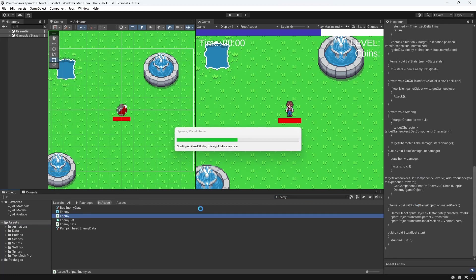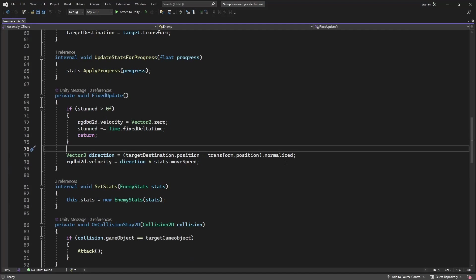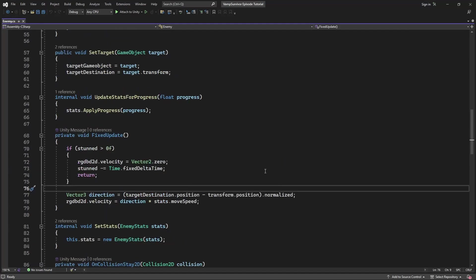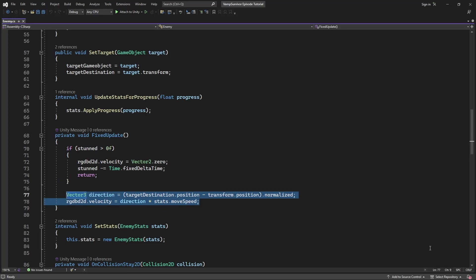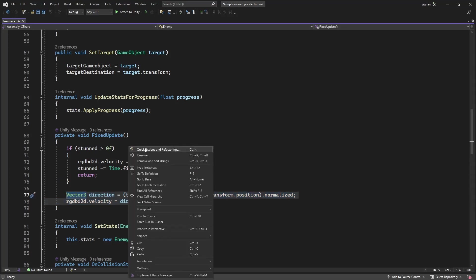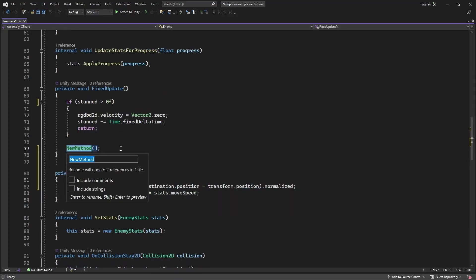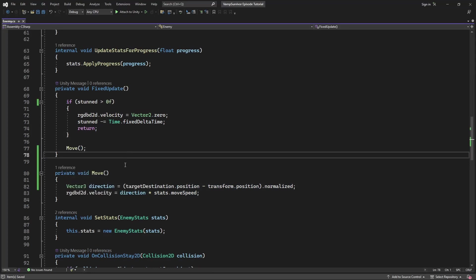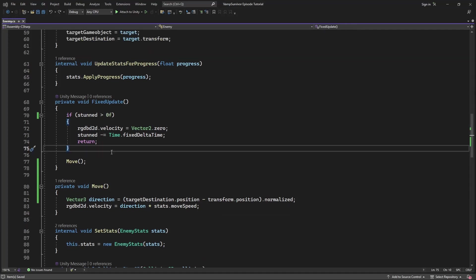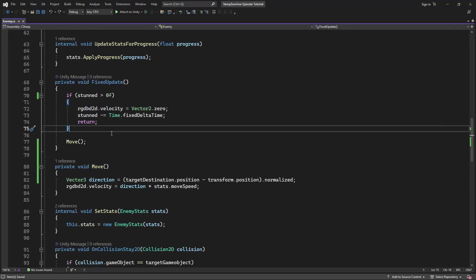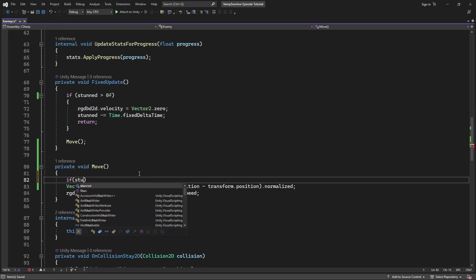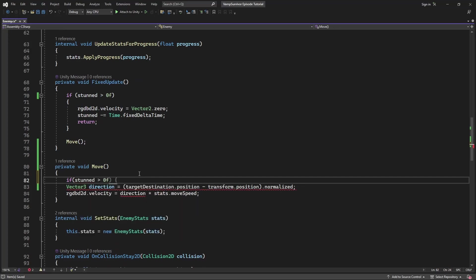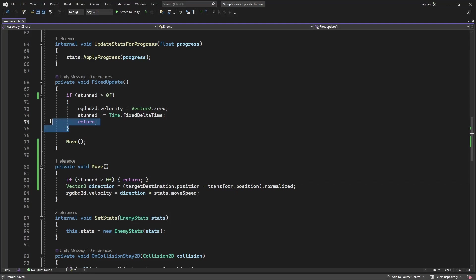First, in the enemy script, in the fixed update, let's extract the movement process into separate method. And extract process stand into separate method.